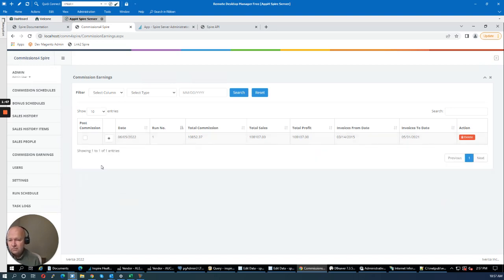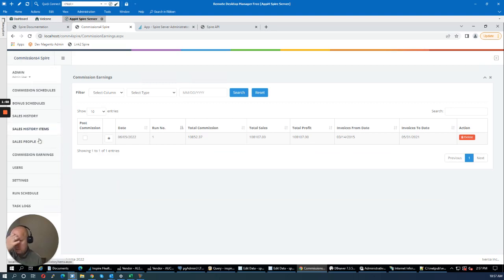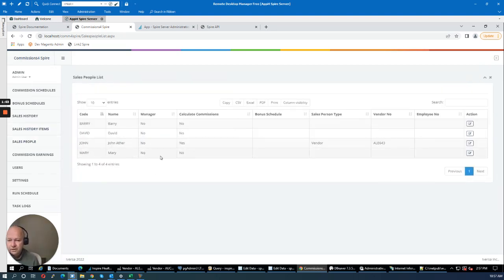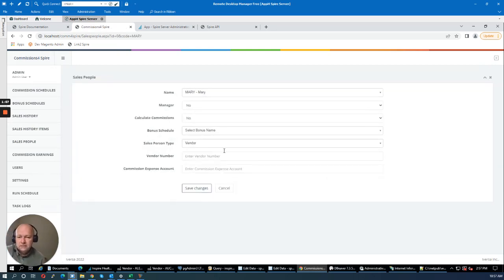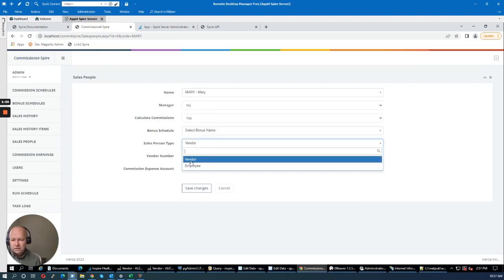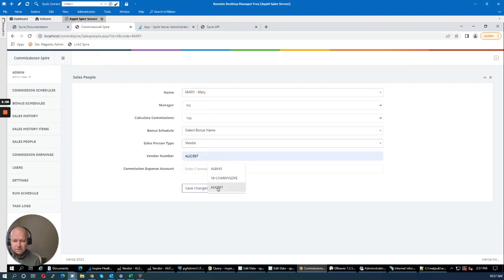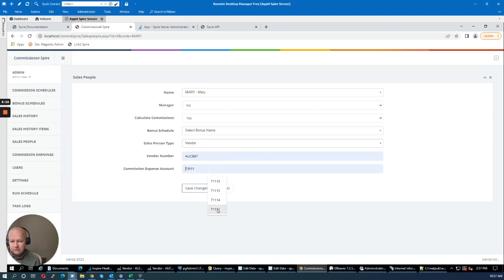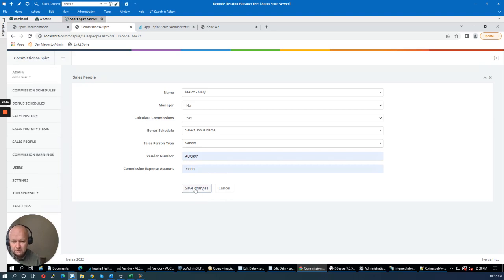The next step is to set up a commission schedule for Mary. Mary is not currently earning commissions, so I'm going to select her and enable commission calculation. She'll also be set up as a vendor. I'm going to select a different GL account for Mary than for John, so that commission earnings are posted to different GL accounts and you can get detailed financials on commissions at the GL level.